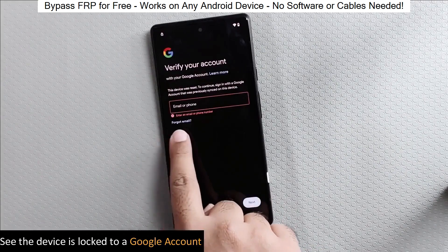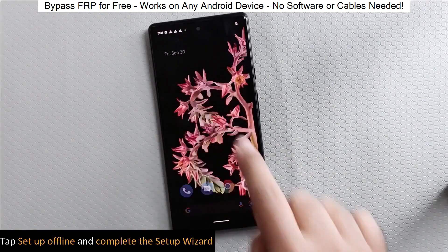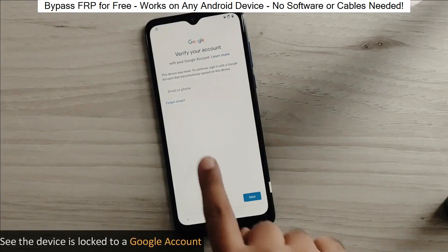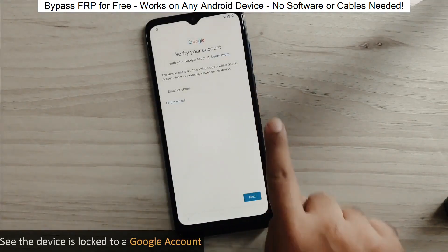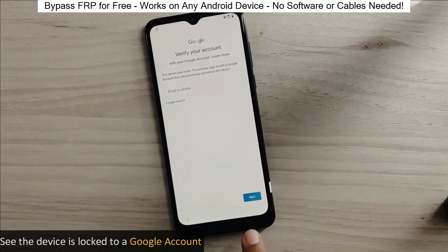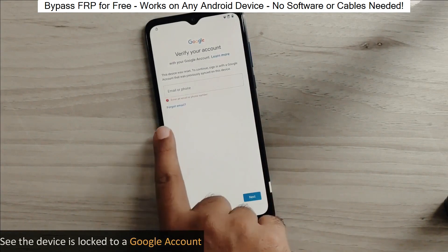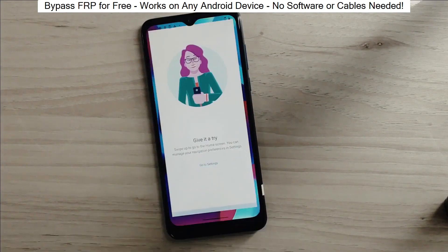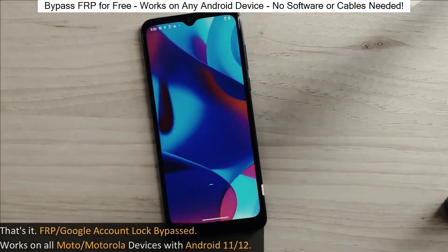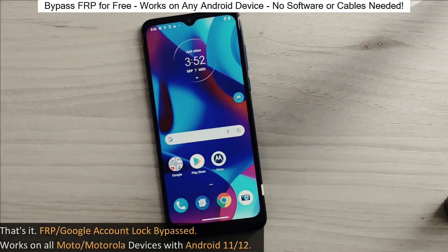Hey everyone! Today I'm going to show you how to bypass factory reset protection on any Android phone. The best part? It's completely free and really easy to do.